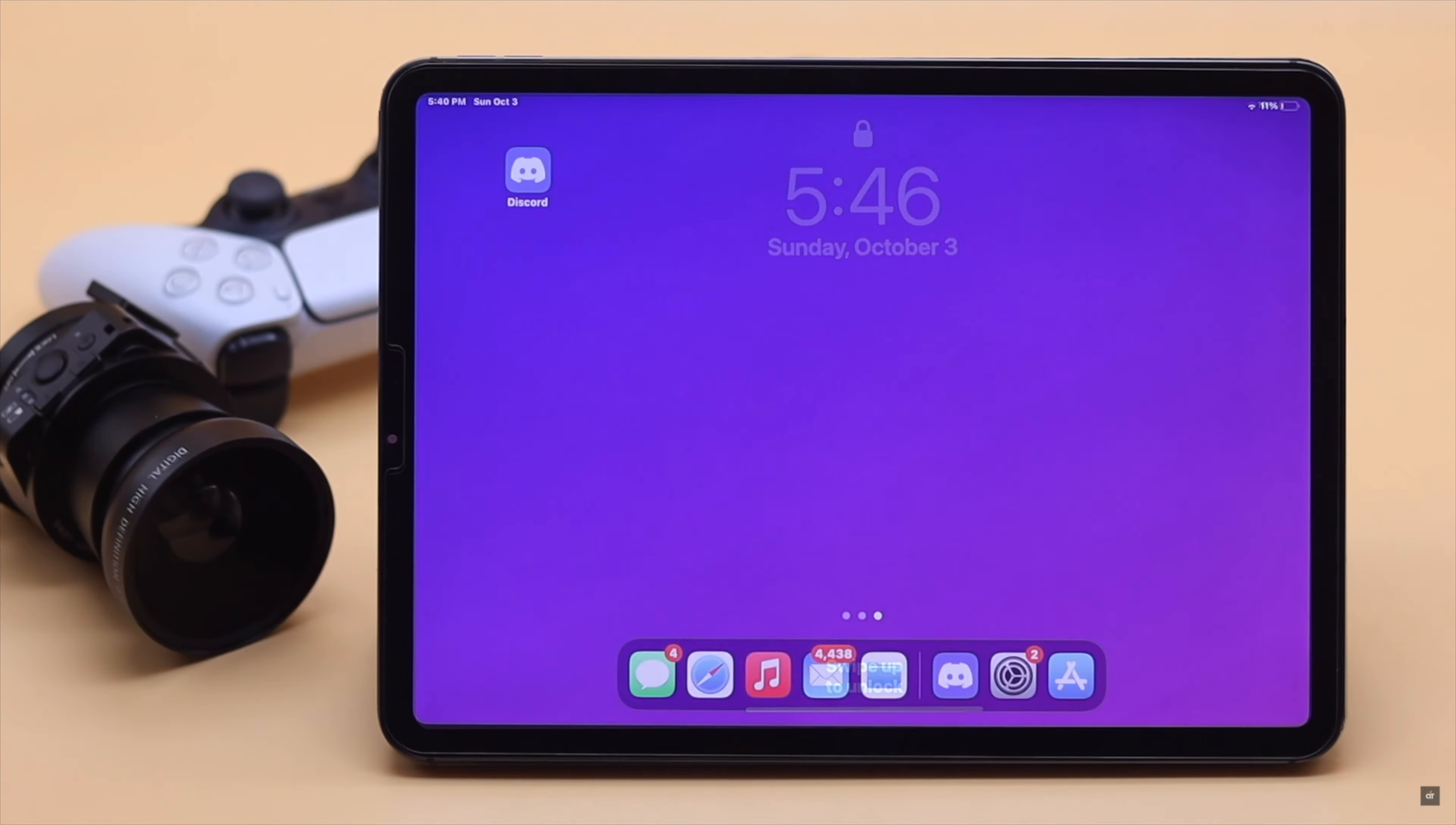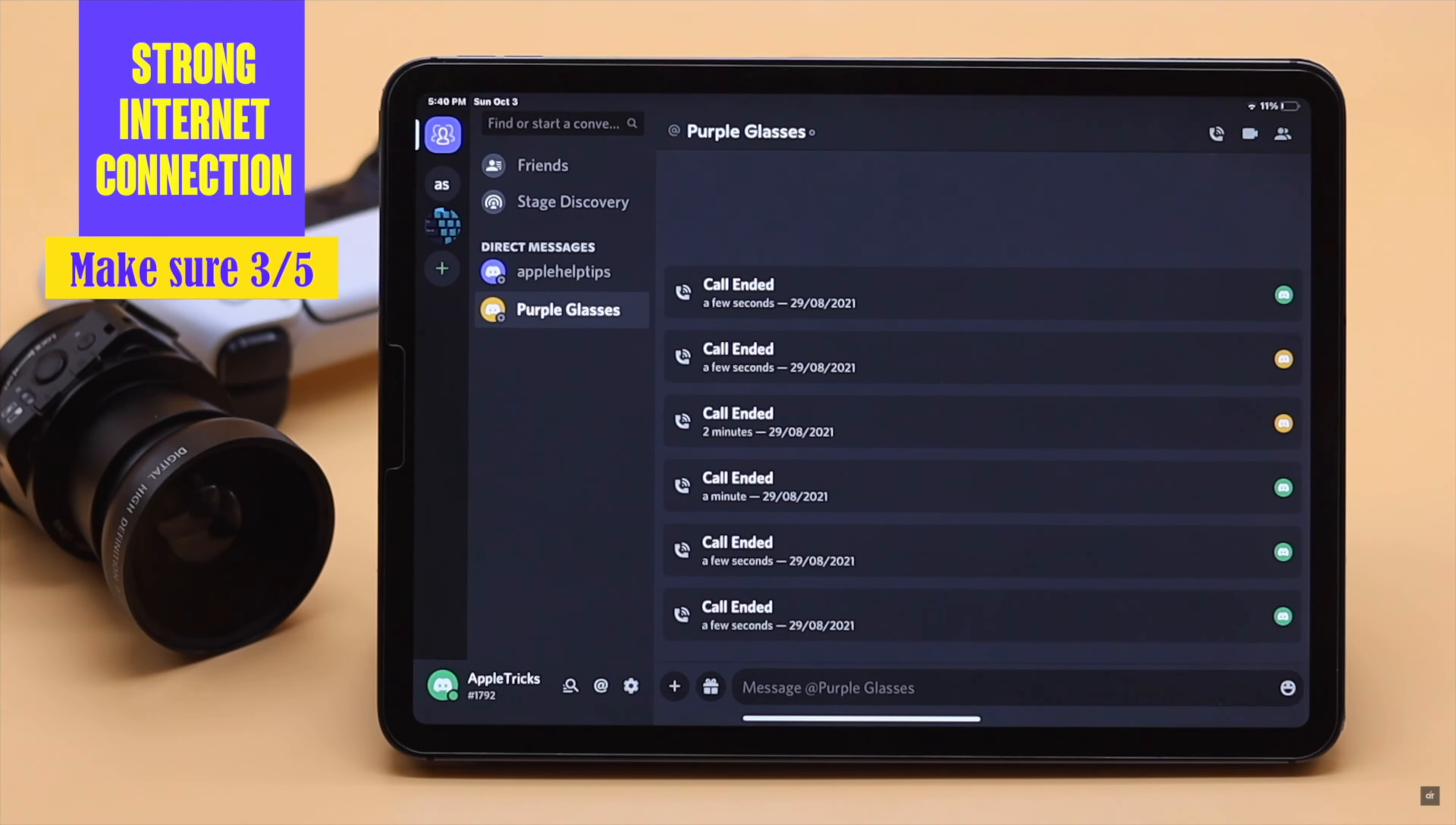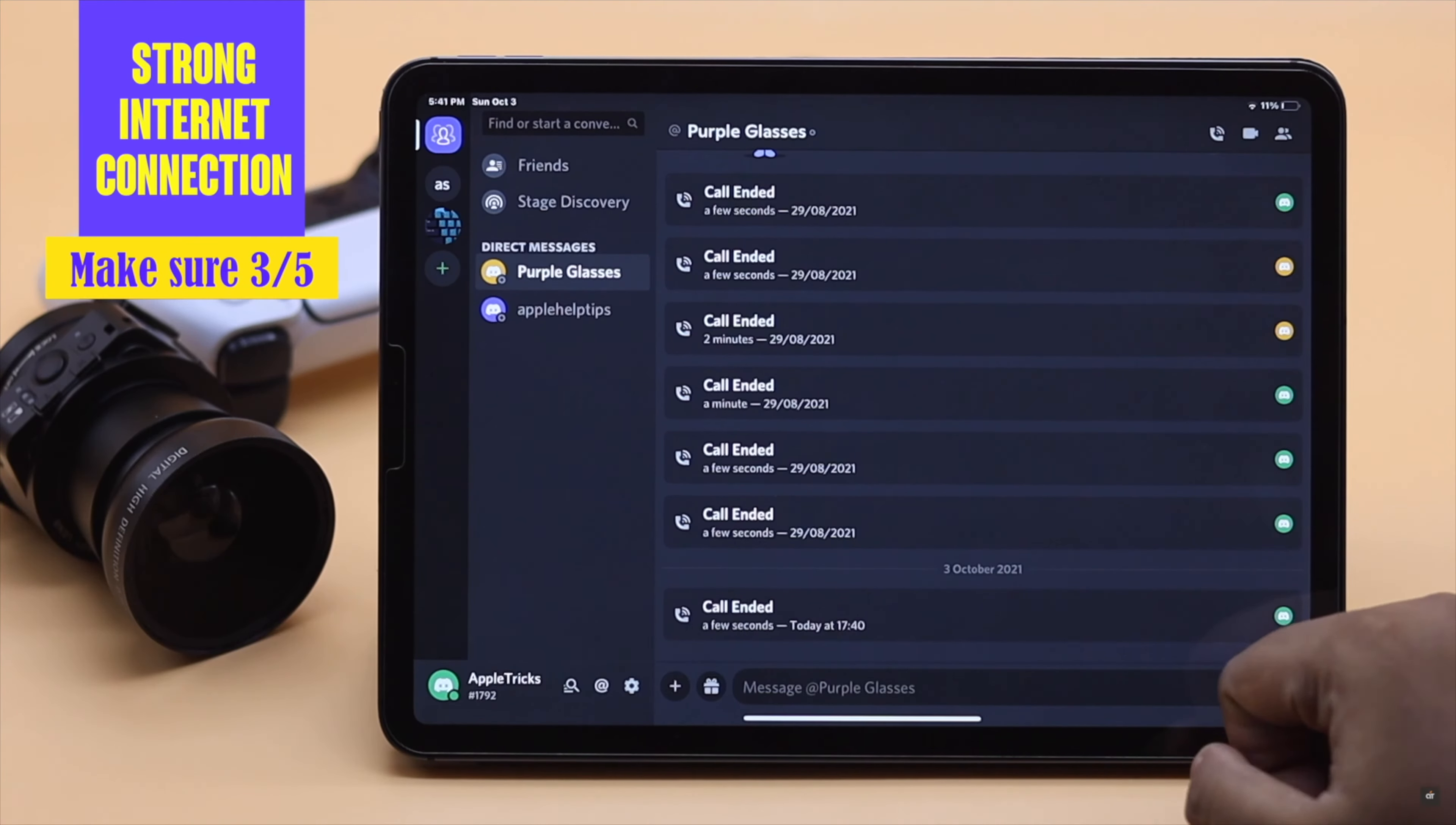To use the video call, you need a strong internet connection. If your iPad has internet but it is slow or not strong enough, it can prevent you from accessing the camera from Discord app. So make sure you have a good internet connection.